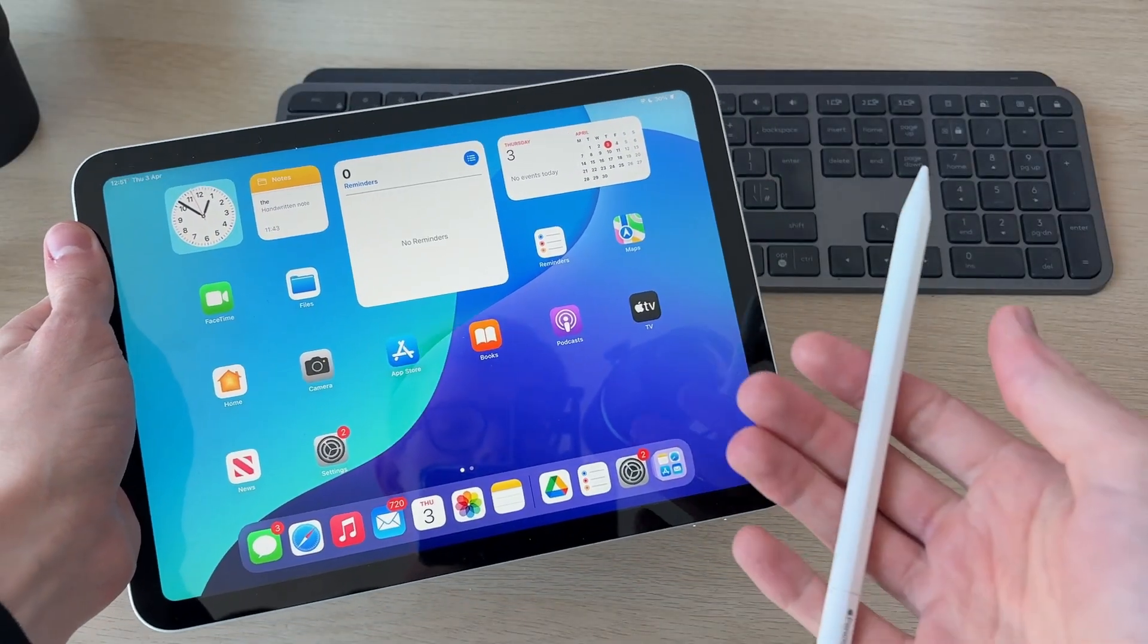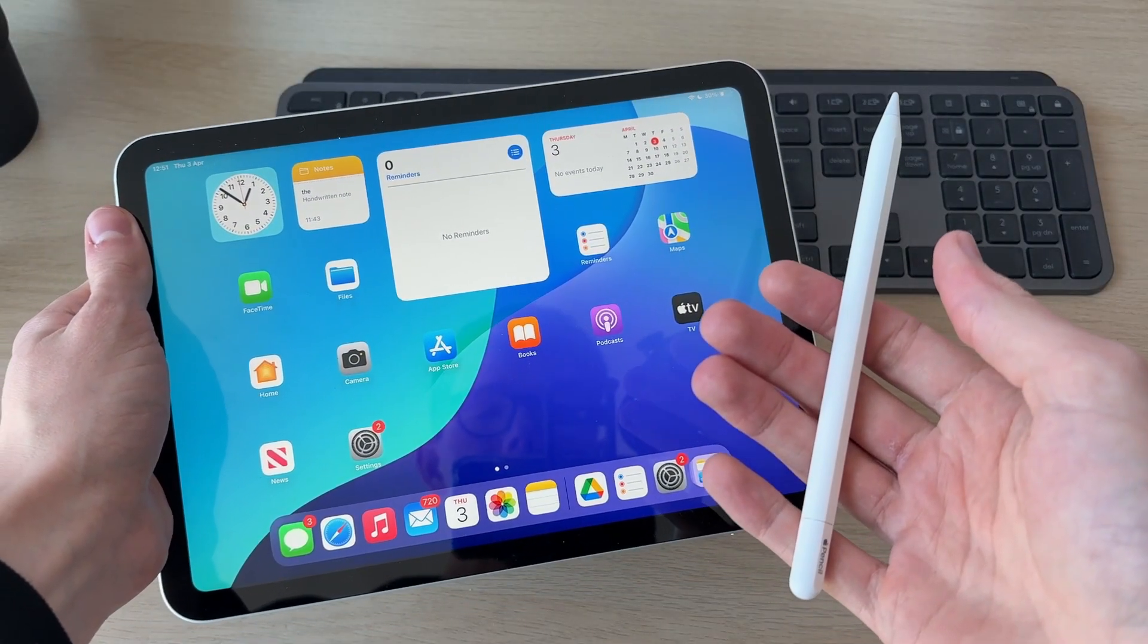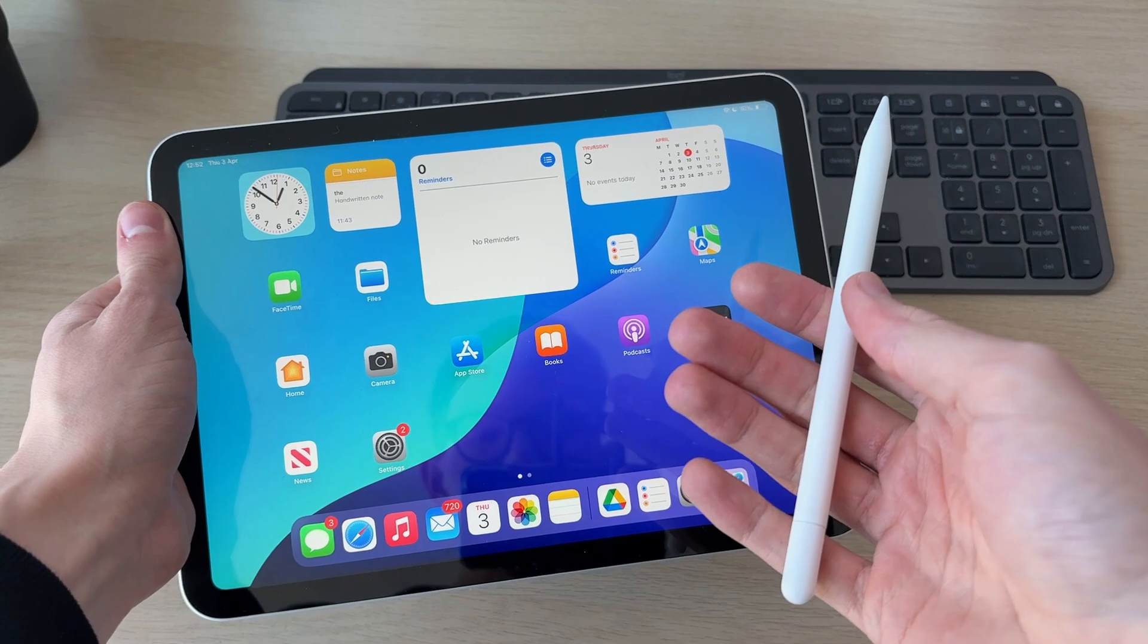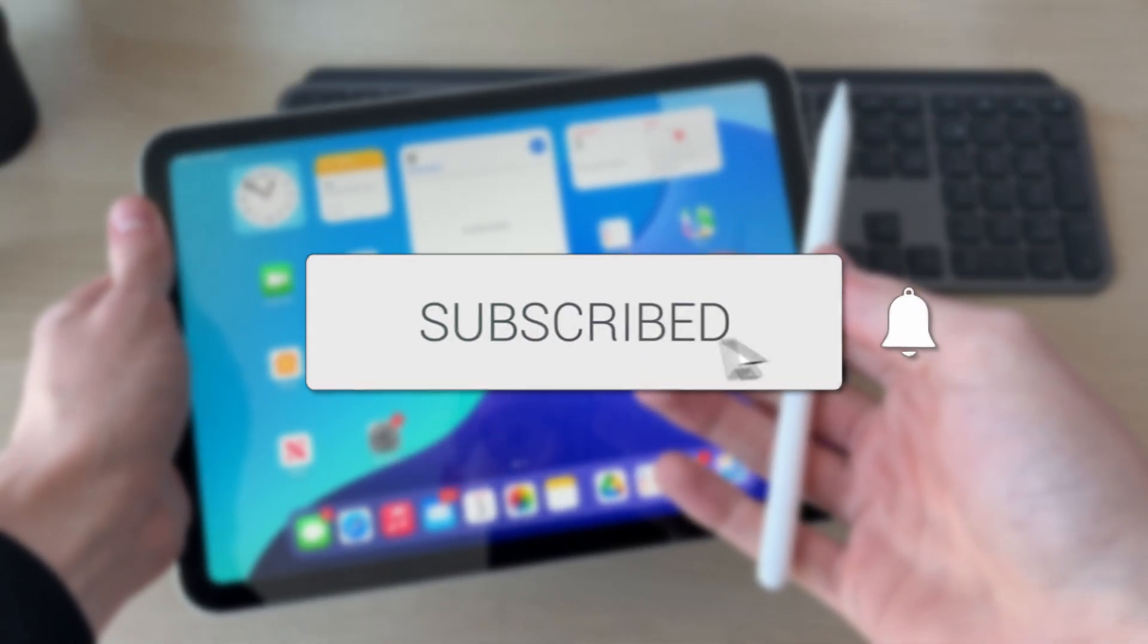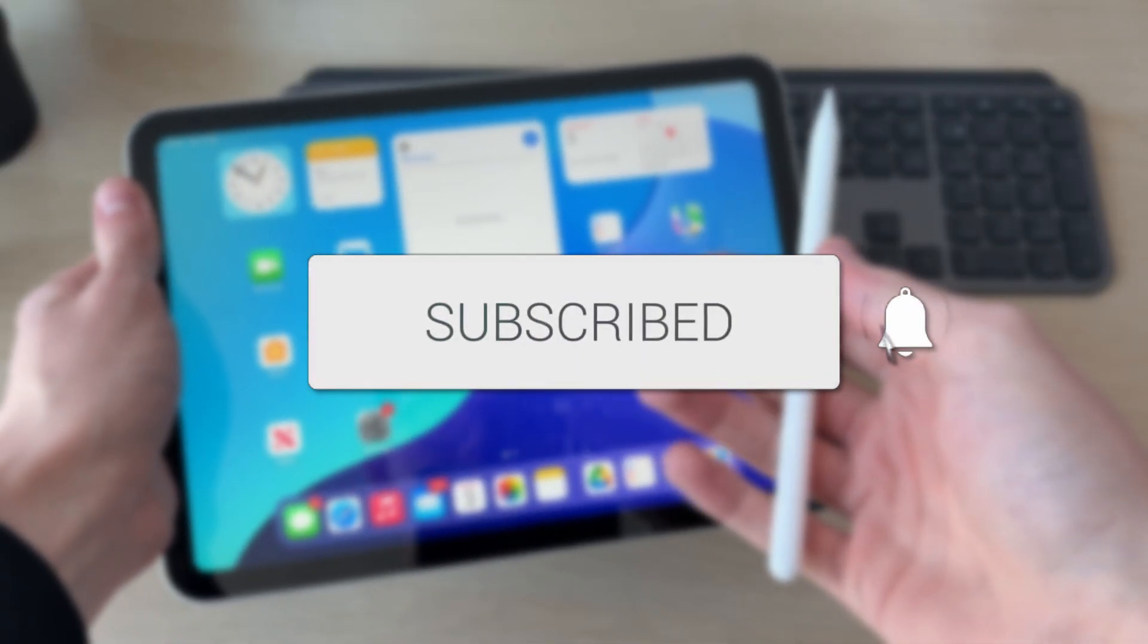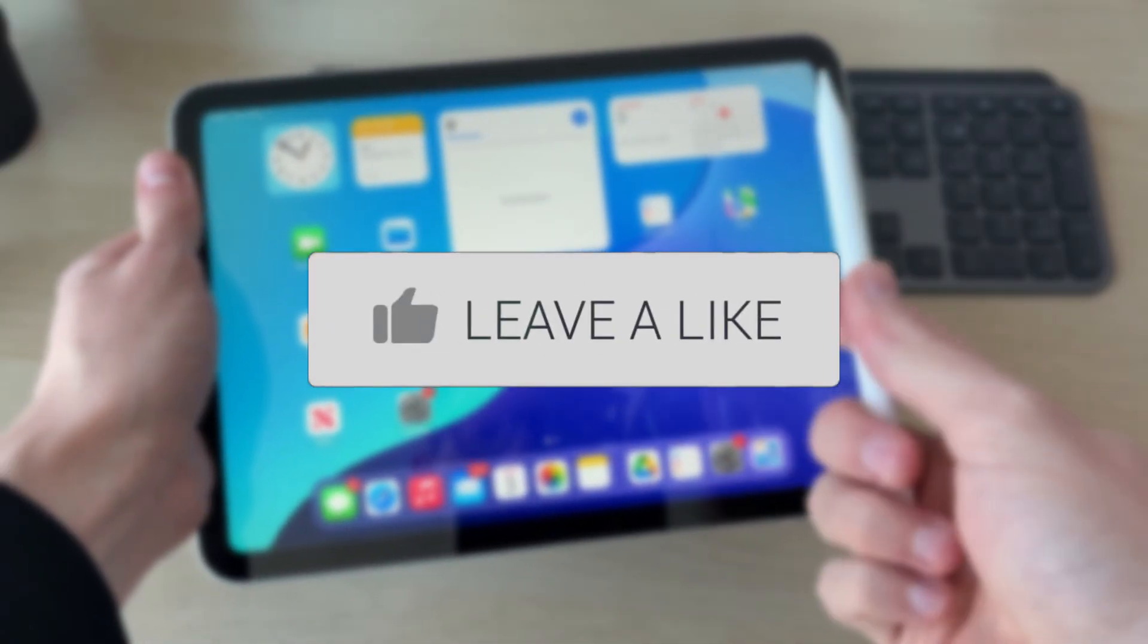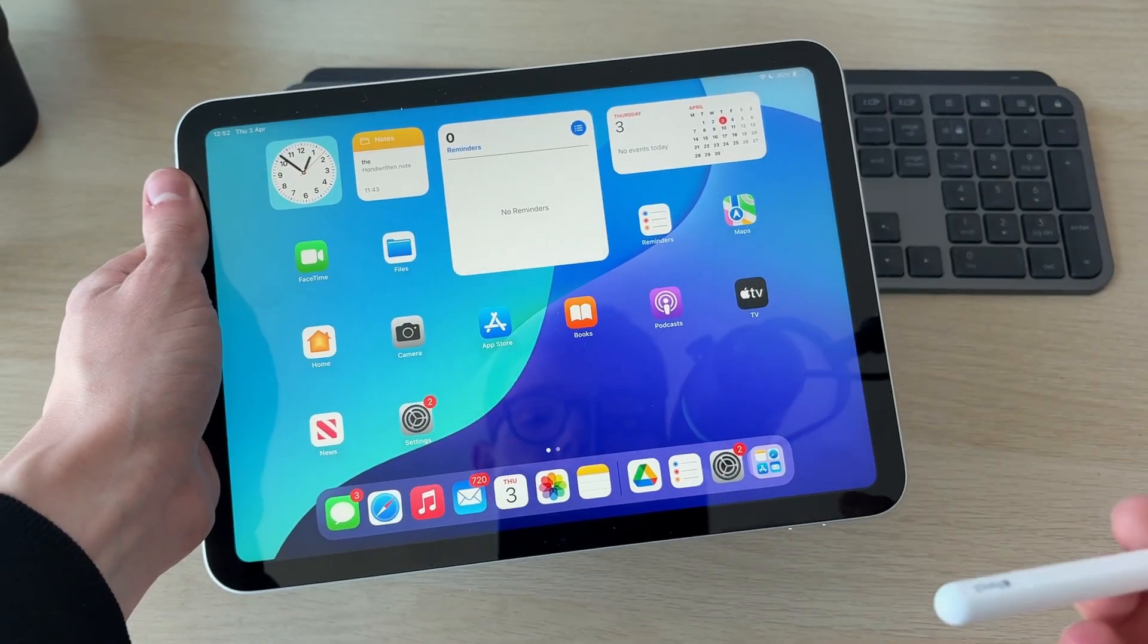We'll guide you through how to connect an Apple Pencil to the iPad A16, which is the 11th generation. If you find this useful, please consider subscribing and liking the video. We're covering this for different Apple Pencils as well.